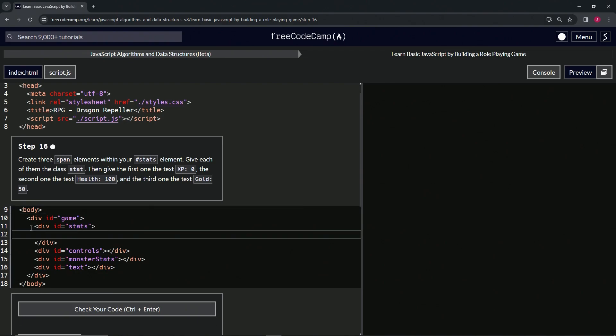We'll start by clicking inside line 12, we'll push tab to get over to where we need to be. Then we will do an opening span like this and then a closing span.